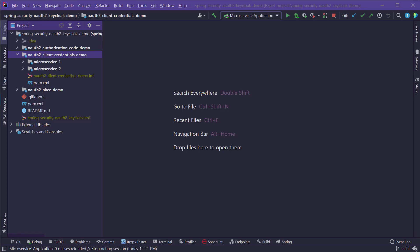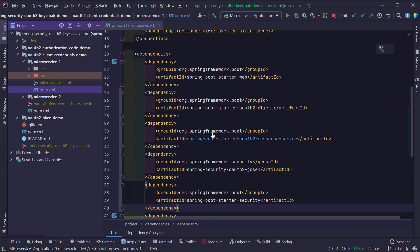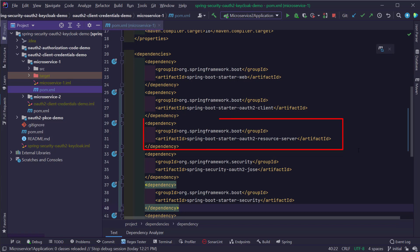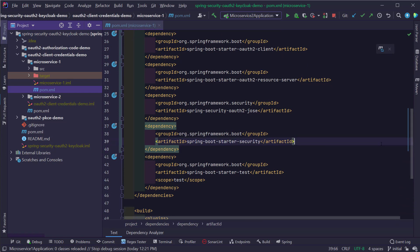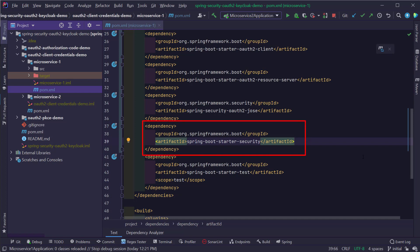I'm going to open the pom.xml file of the microservice 1 project and add four dependencies. The first is Spring Boot Starter OAuth2 Client, which enables OAuth2 client functionality. In this case, the Spring Boot microservice 1 will act as both client and resource server, so we also add Spring Boot Starter OAuth2 Resource Server. To enable the JOSE framework (JavaScript Object Signing and Encryption), we add the Spring Security OAuth2 JOSE dependency, and lastly, Spring Boot Starter Security.